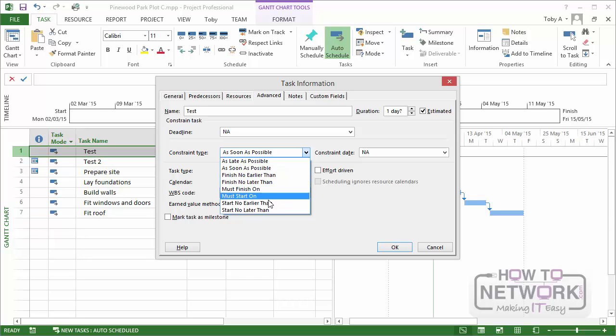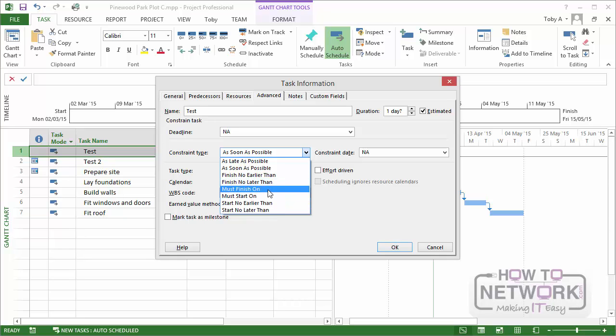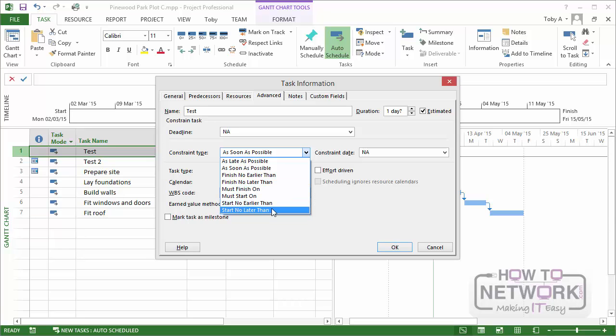And the six other constraint types, not the top two, these six, all need a date. So finish no earlier than, finish no later than. Must finish on, so that's the exact date. Must start on, that's the exact date. Start no earlier than, start no later than. So those are the eight constraint types. And of course we'll be looking at most of these during the rest of the course.